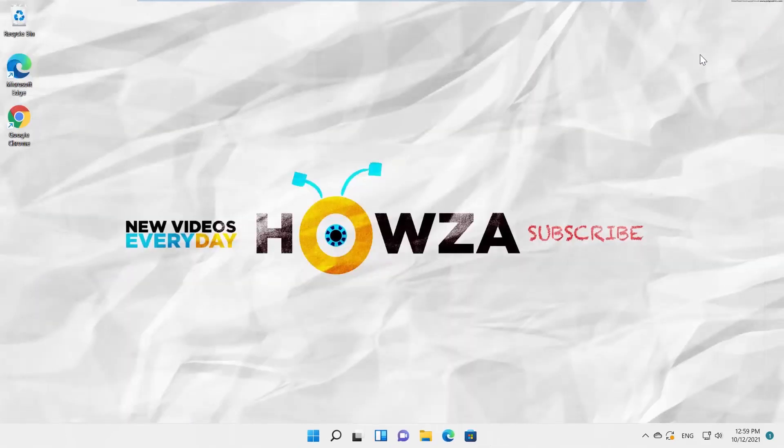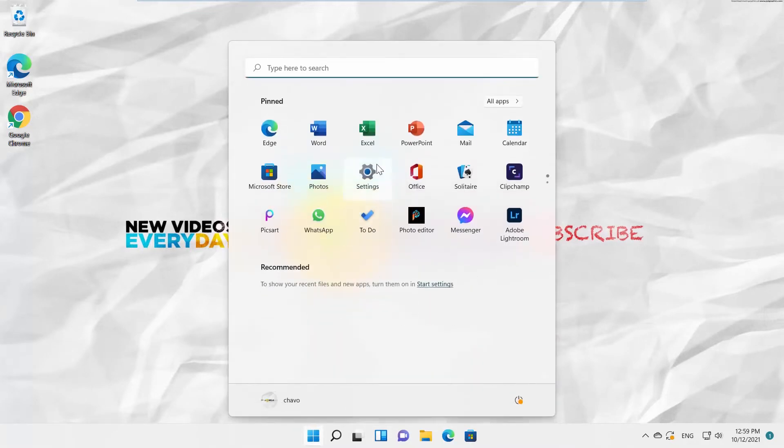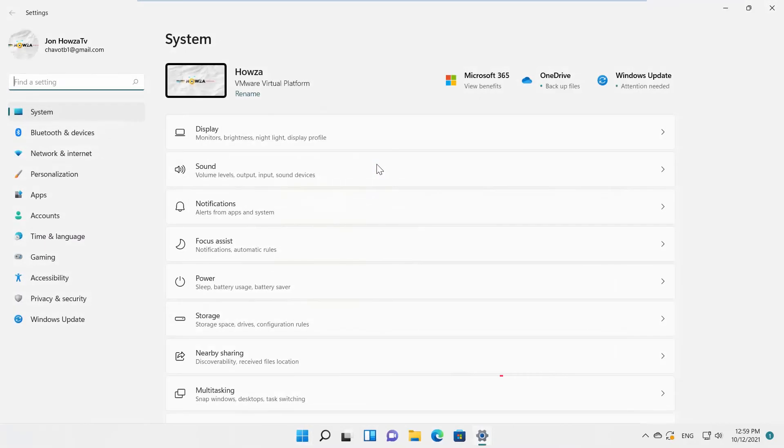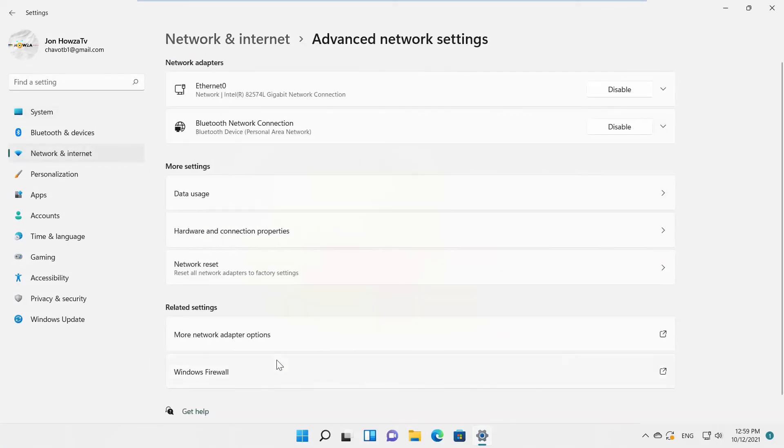Click on the Windows icon on the taskbar search. Select Settings from the list. A new window will open. Select Network and Internet from the left side list. Go to Advanced Network Settings.